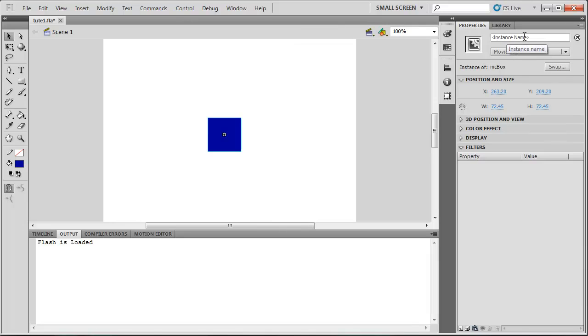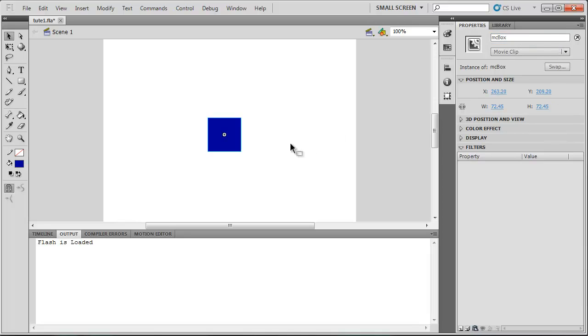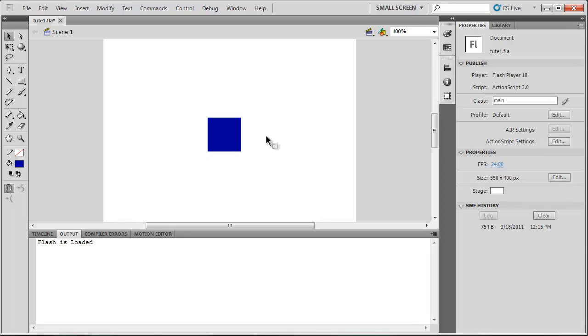And lastly, we need to give an instance name to our box so we can talk to it from our ActionScript file. So I'm going to call this MC-box again. So we've got an object set up now.